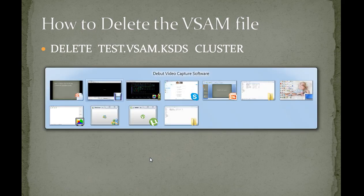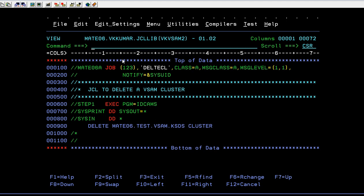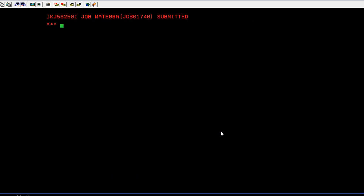Let's go ahead and connect to the mainframe terminal to see exactly how to delete this. Here is my JCL — you can see a job card and a comment: 'JCL to delete a VSAM cluster.' Using the IDCAMS IBM-provided utility, under SYSIN DD *, you specify the DELETE keyword followed by your cluster name.